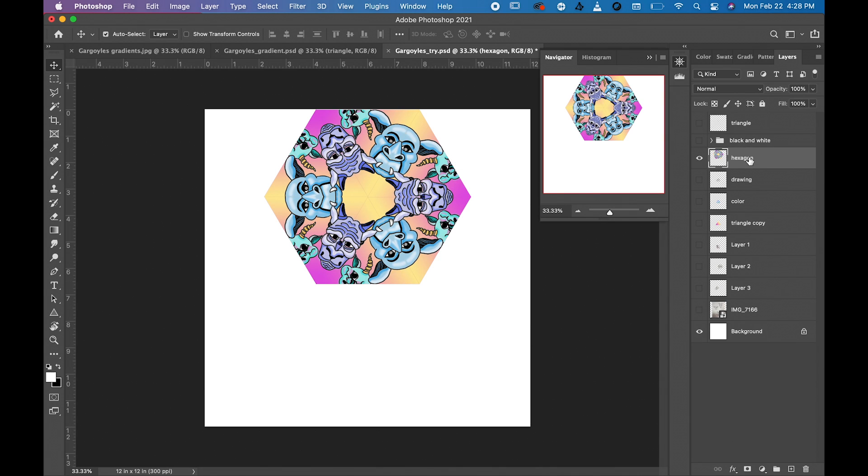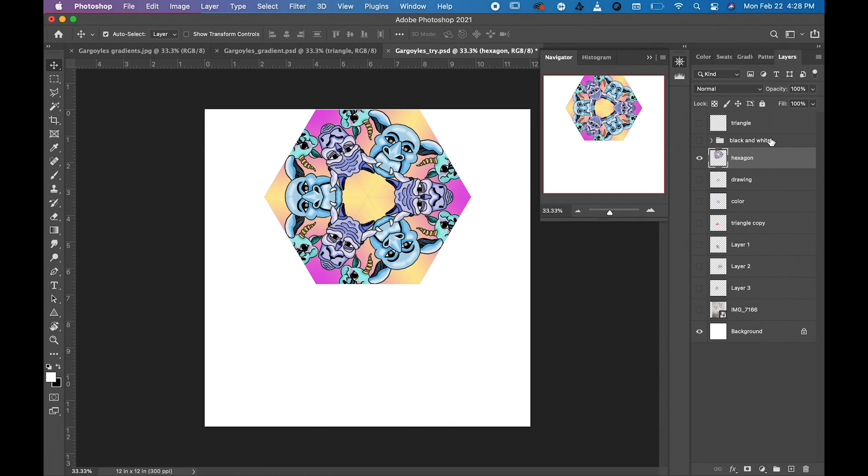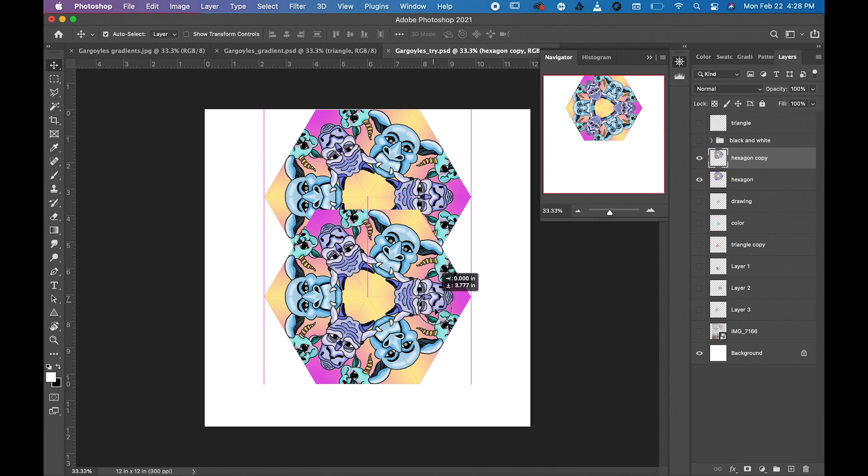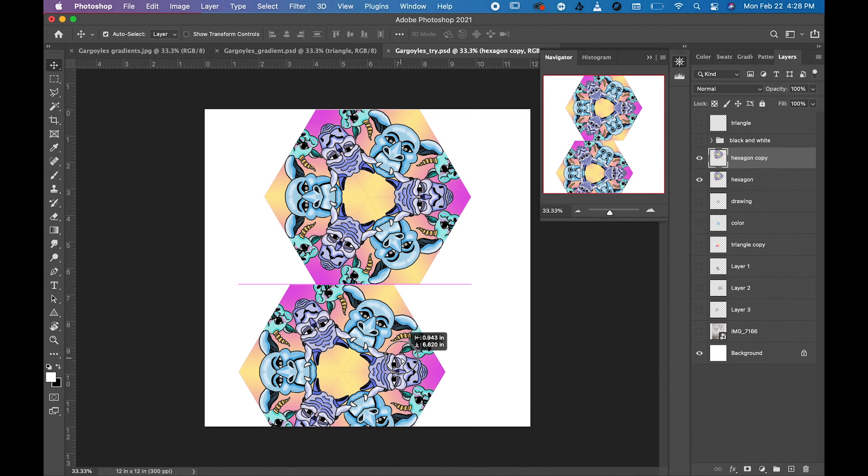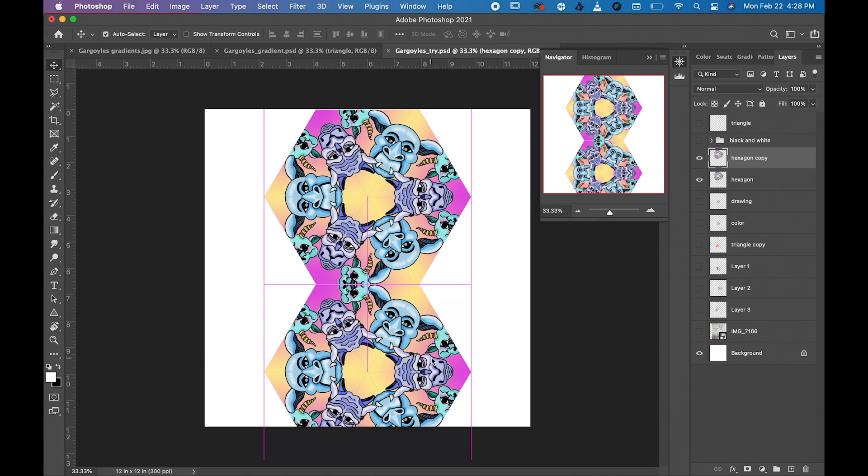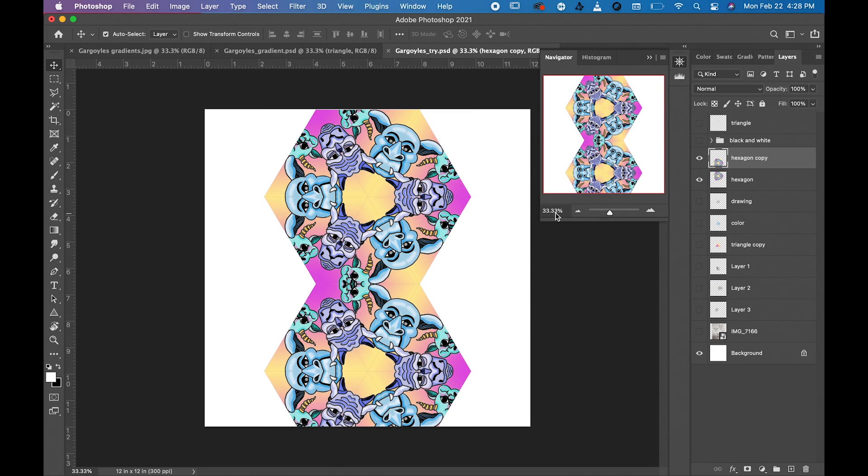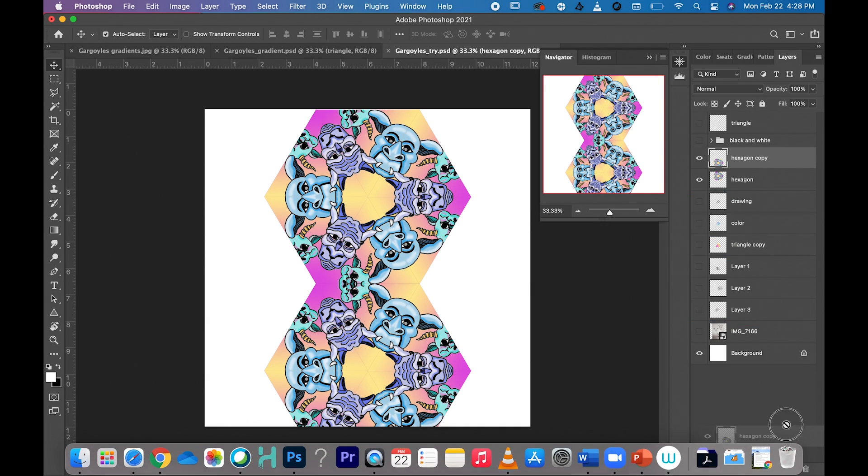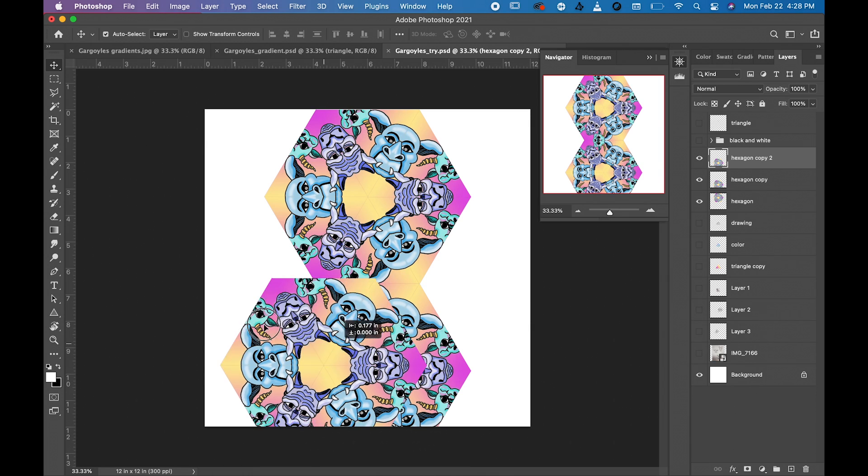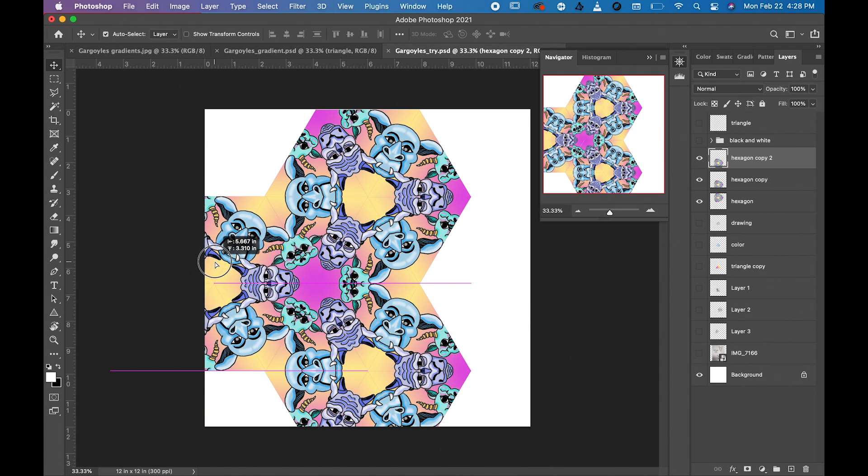Then what you're going to do is duplicate this and piece your hexagons together. Now I got another one and I'm just going to move it and slide it all the way down, then use my arrow keys. I'm going to make another copy and it's okay if they go off the page. Then this one can go here.